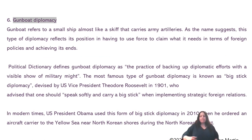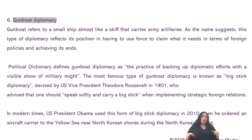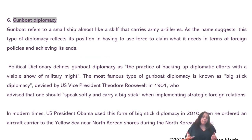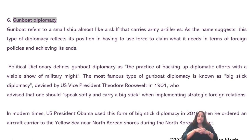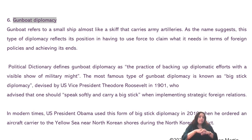Gunboat diplomacy — the name itself suggests a small ship, like a skiff, that carries army weapons discreetly. It is called a gunboat. This type of diplomacy reflects the use of force to claim what it needs in terms of foreign policies. The political dictionary defines gunboat diplomacy as the practice of backing up diplomatic efforts with a visible show of military might. The most famous type is big stick diplomacy, devised for U.S. Vice President Theodore Roosevelt in 1901.